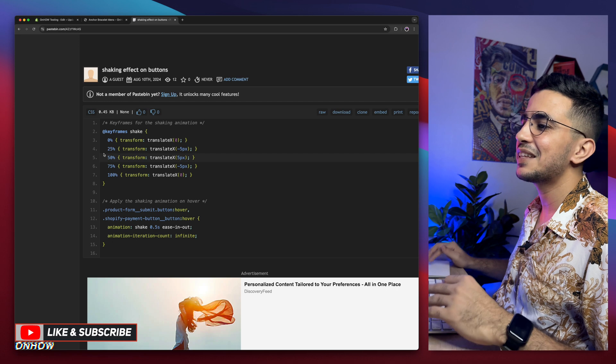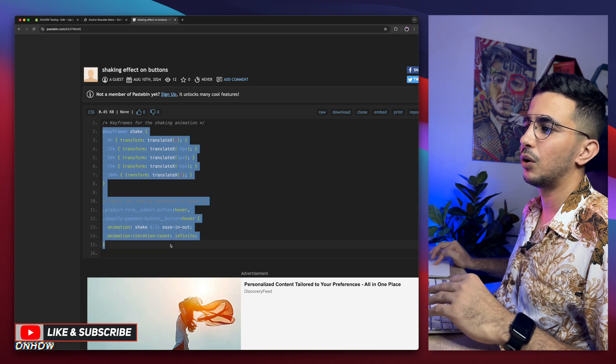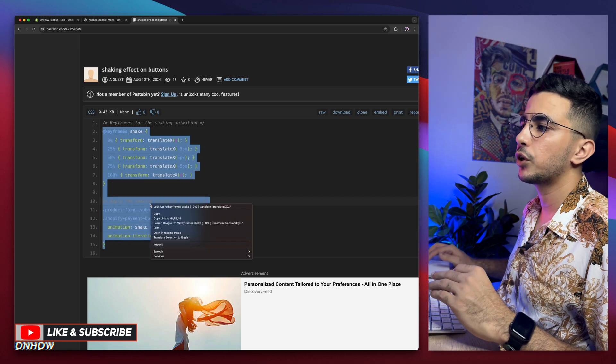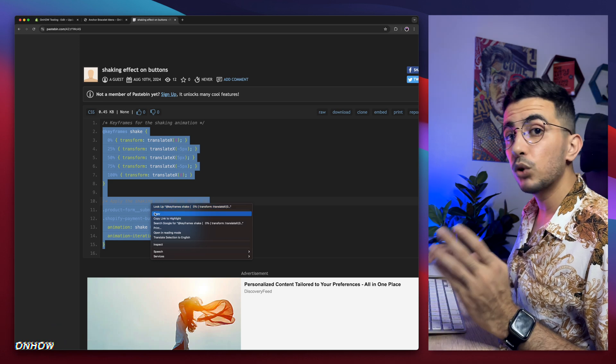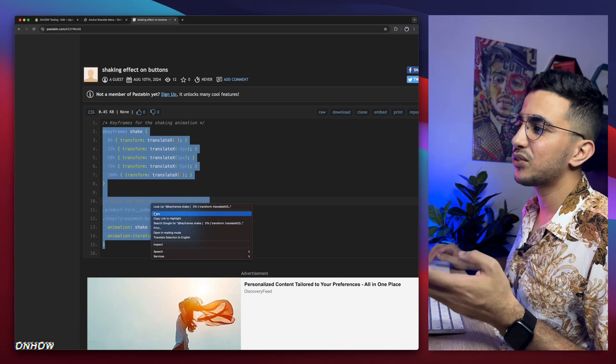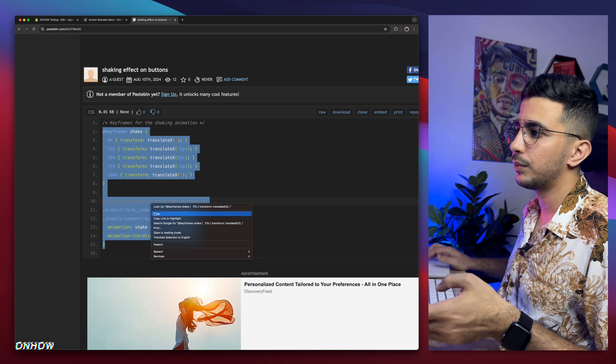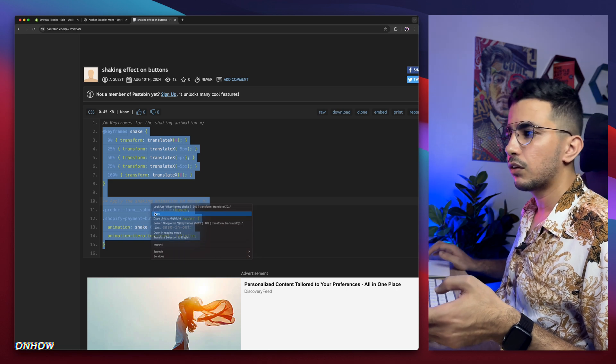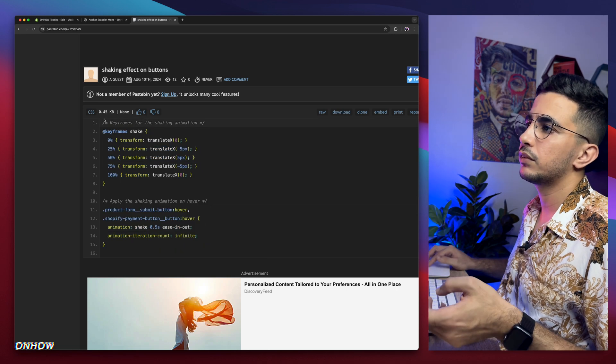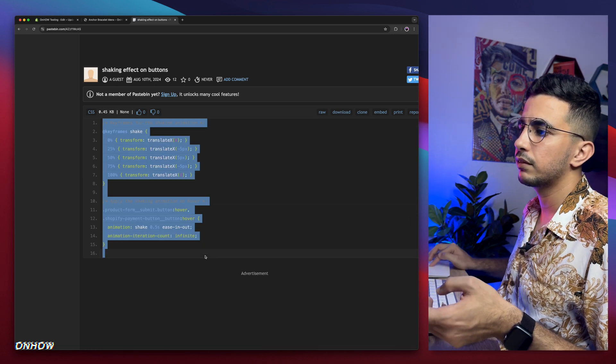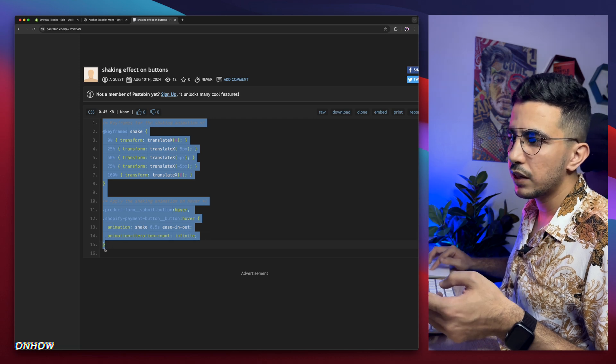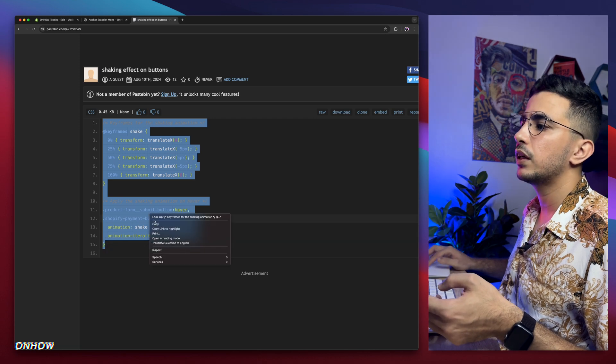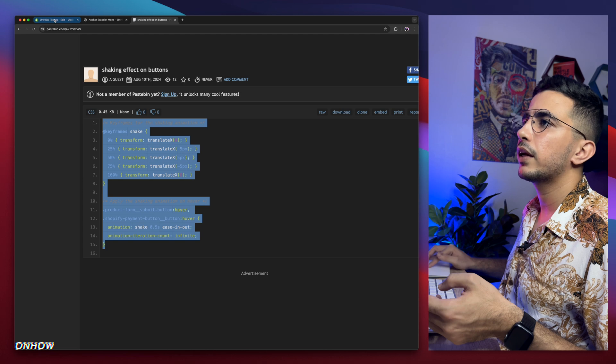So, simply select the whole code in here. Make sure to select the whole thing. And again, this will do the trick for both buttons. Both the add to cart as well as buy it now button. Right click, copy. This is just a comment. Yeah, you can select that as well. No worries. Just make sure you select the closing bracket as well. Right click, copy, get back in here.